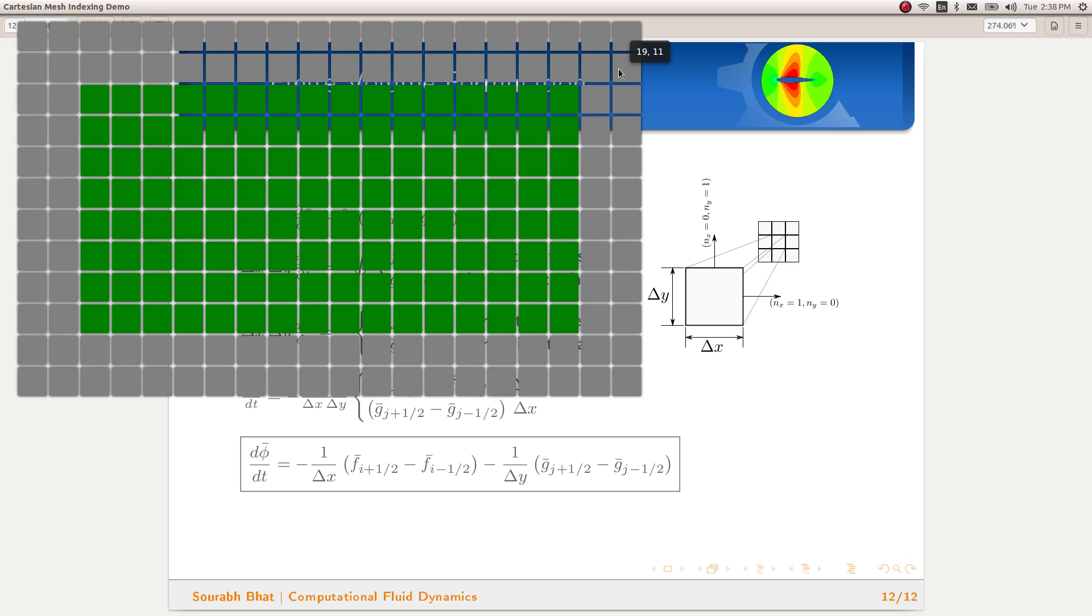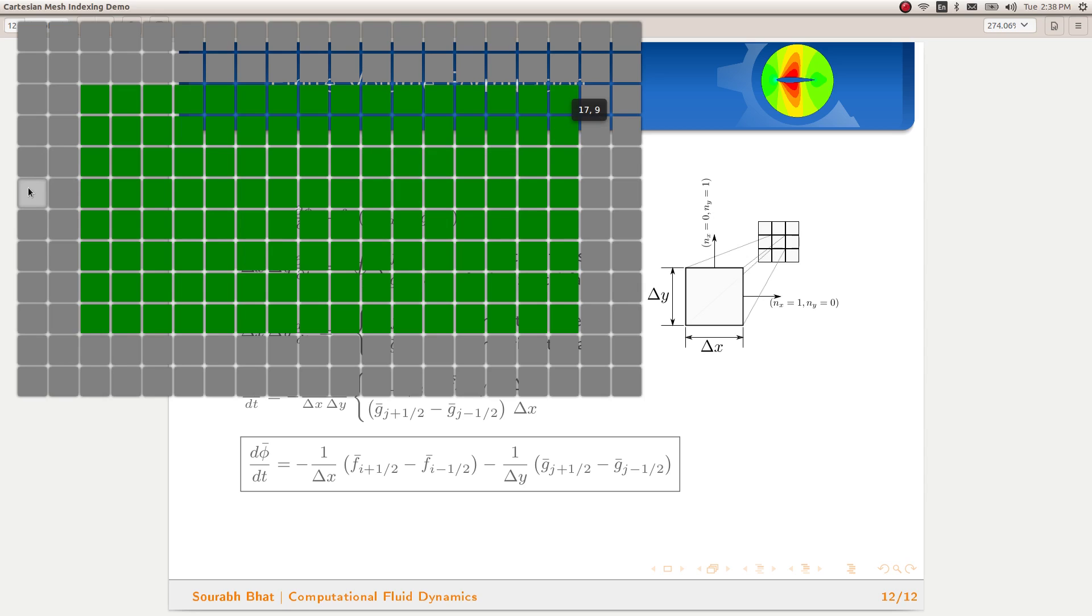When we want to traverse through only the internal cells, we will be starting at 2,2 in this case because we have two ghost cells. But in general, it's going to be ghost cells comma ghost cells. We will be stopping at, in this case, 17 comma 9, which is equivalent to the number of ghost cells plus the number of internal cells minus 1.